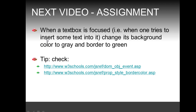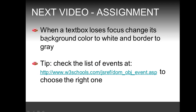There are some tips: if you don't know how to go about it, check those two URLs which will help you find the solution. We're also going to extend this with a second assignment: when a text box loses focus, change its background color to white and its border to grey. Check the URL for the list of events to choose the right one — all of that in the next video.